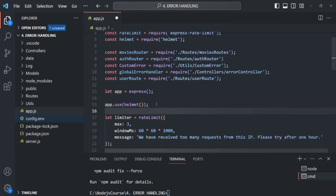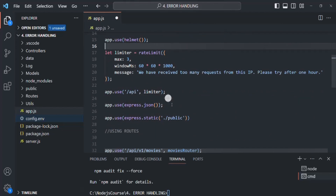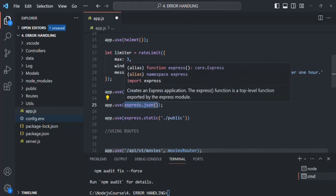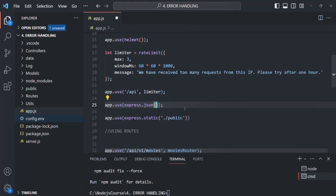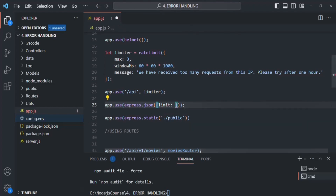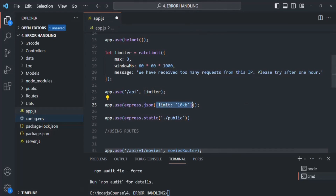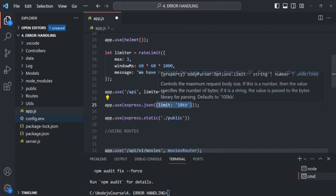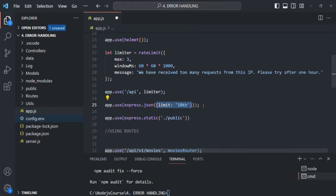Since we're here, let's do one more thing. With express.json(), we can specify the amount of data our APIs will accept in the request body, which helps prevent denial of service attacks. Pass an object with a limit property — here we set a maximum of 10KB. This ensures that if more than 10KB is sent in the request body, the excess data will be truncated and only 10KB accepted. Let's save the changes.